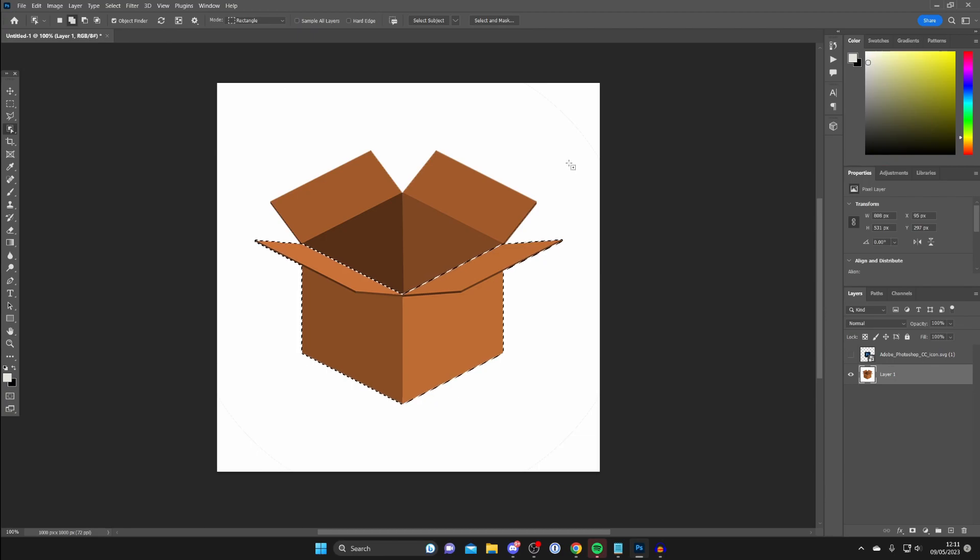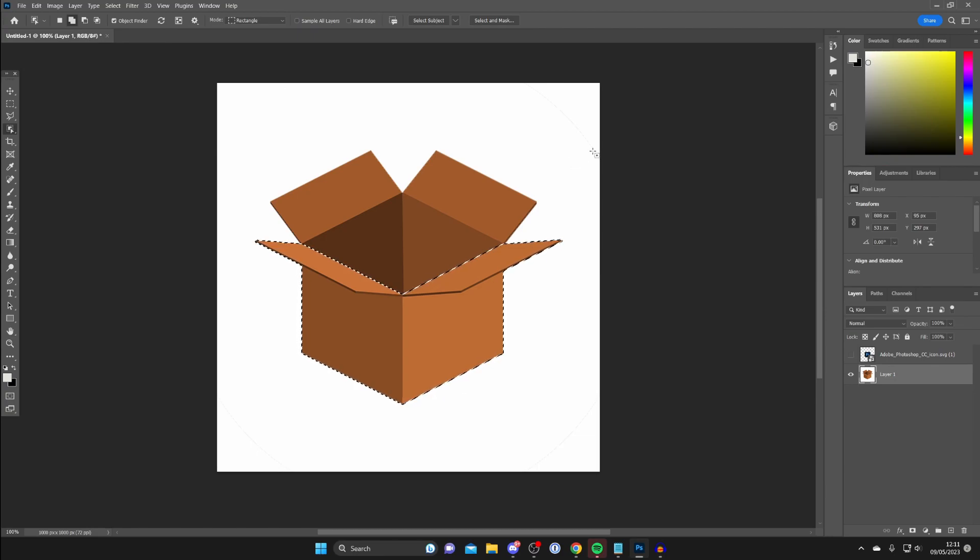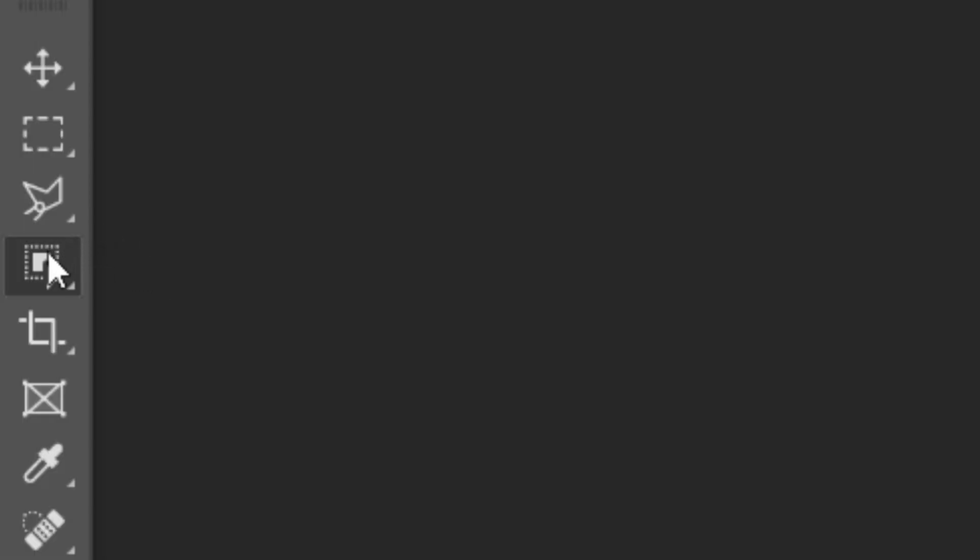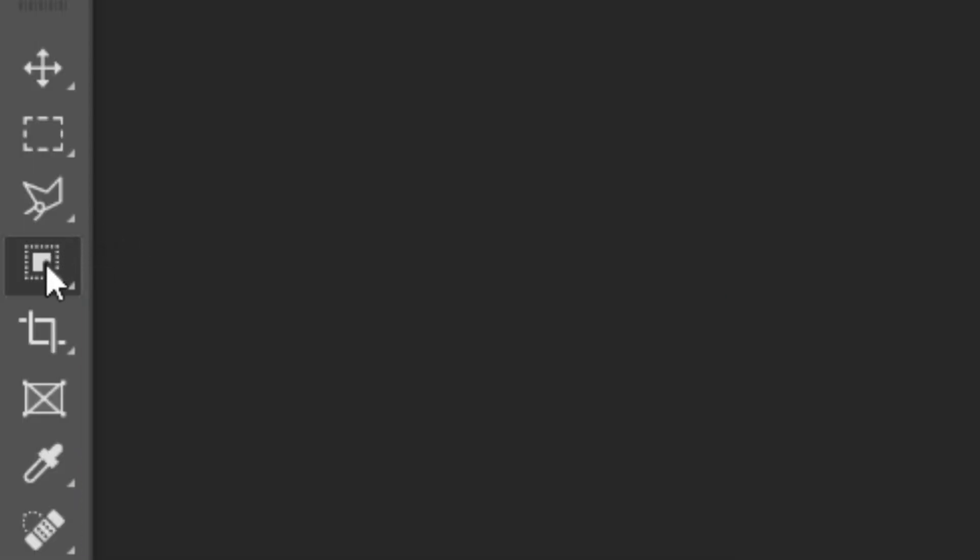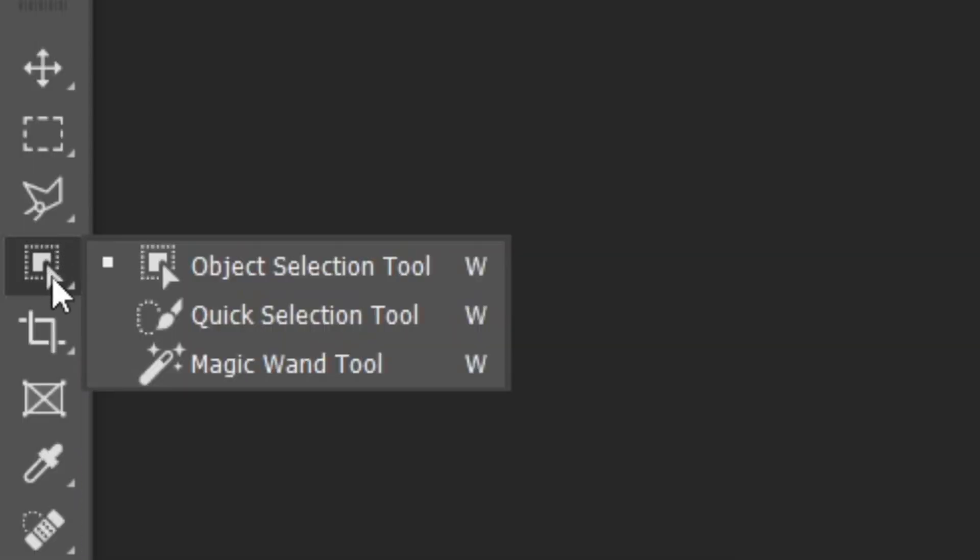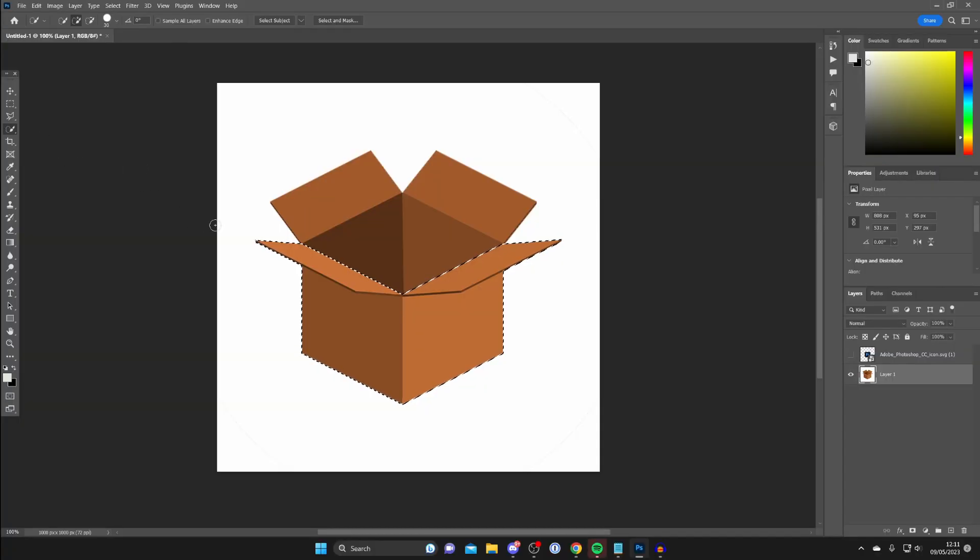Now it's selected perfectly. However, if it hasn't, I recommend going to the left-hand side, selecting the selection tool again (press W or the fourth option down), and using the quick selection tool.